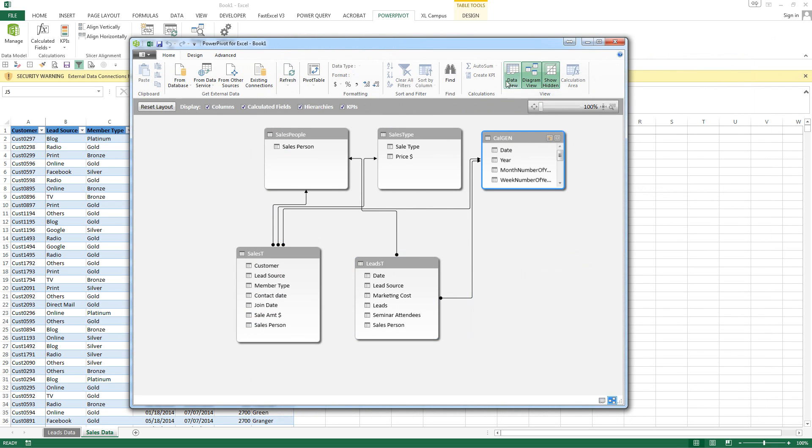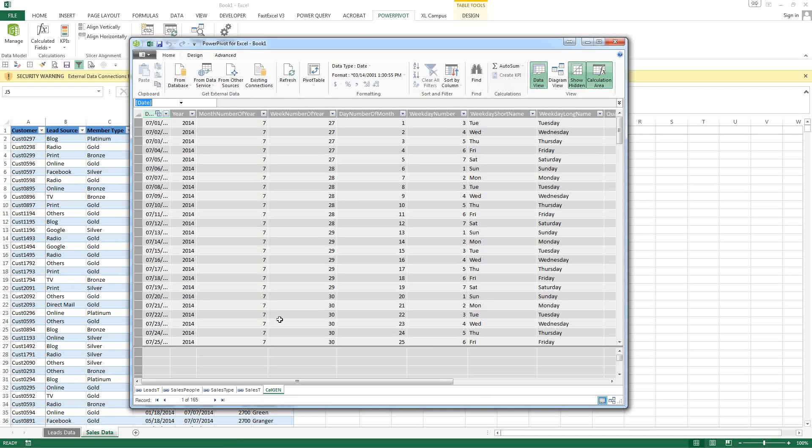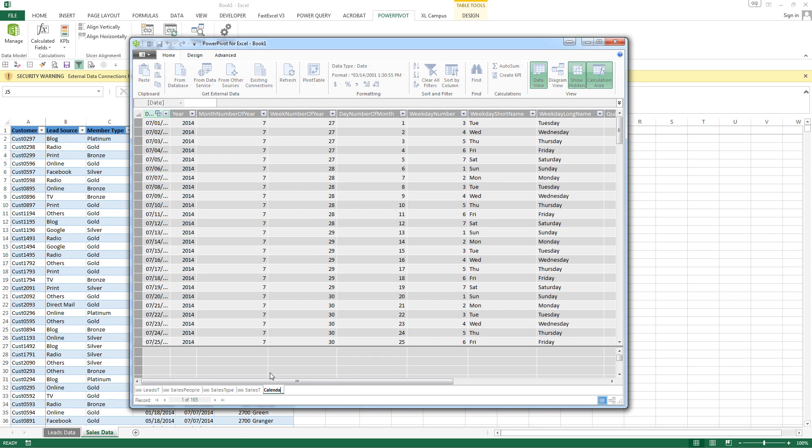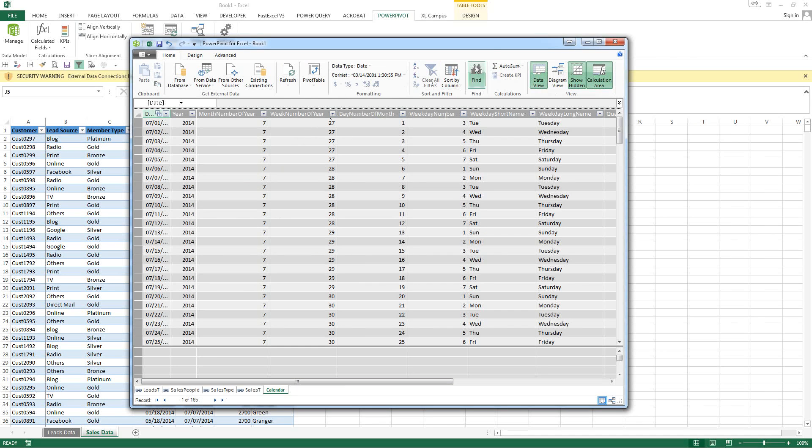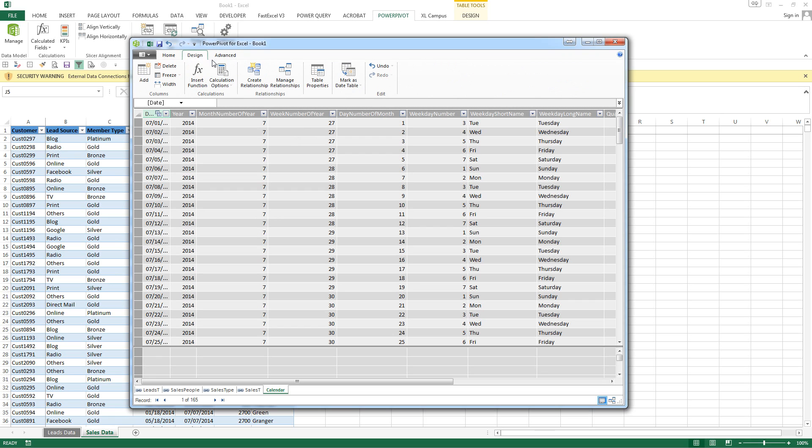We would like to set this calendar table as a date table. So we go to calendar. We can change this to calendar. And we can go ahead and go to design. Mark as date table.